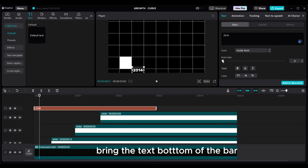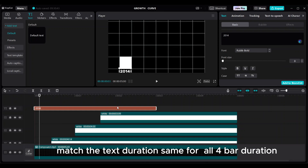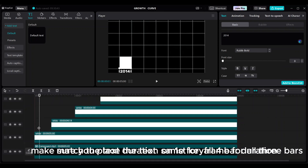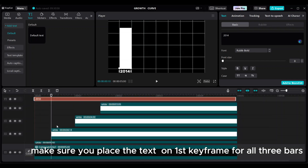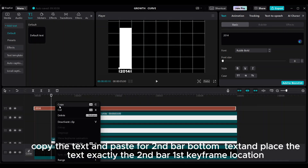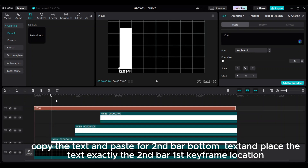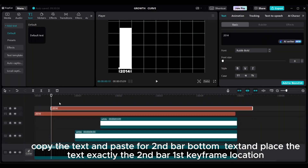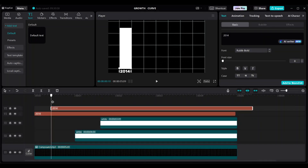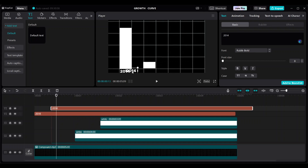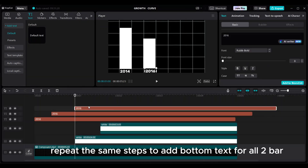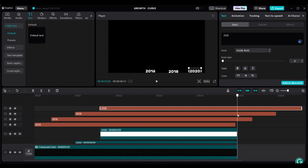Bring the text to the bottom of the bar. Match the text duration to the same duration as all four bars. Make sure you place the text on the first keyframe for all three bars. Copy the text and paste it for the second bar's bottom text, placing it exactly at the second bar's first keyframe location. Drag the text to the bottom of the second bar. Repeat the same steps to add bottom text for the remaining two bars. At this stage your video should look like this.